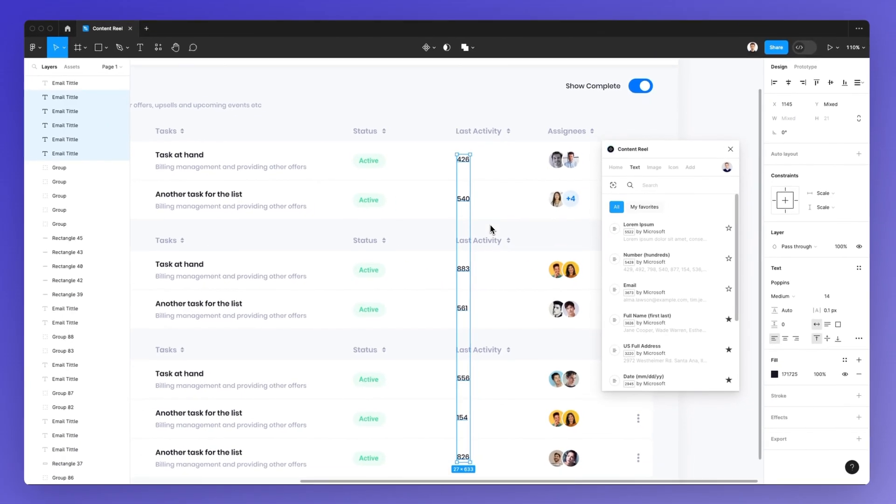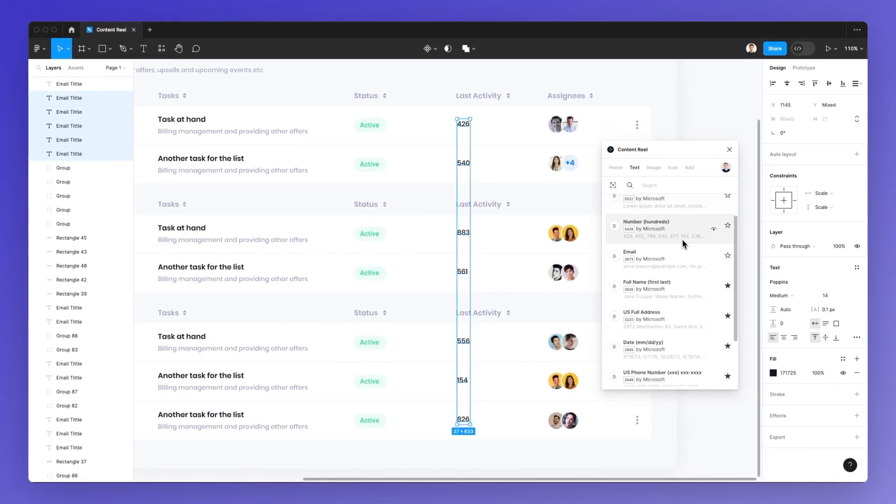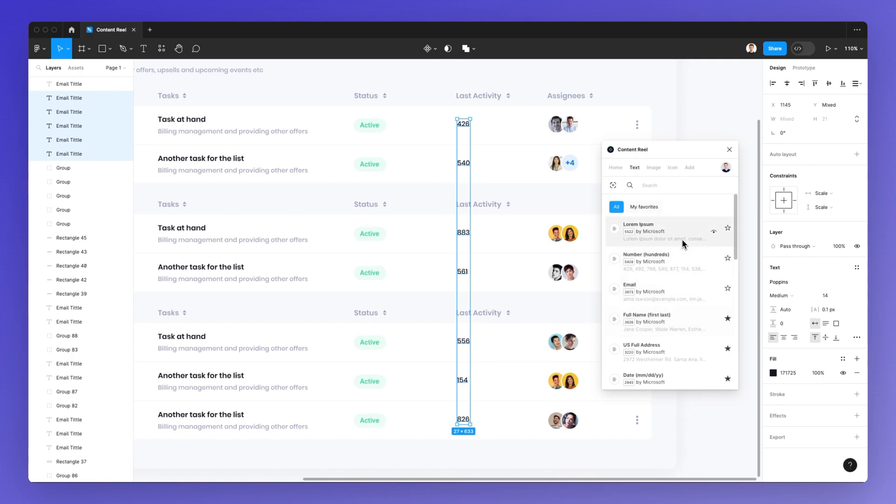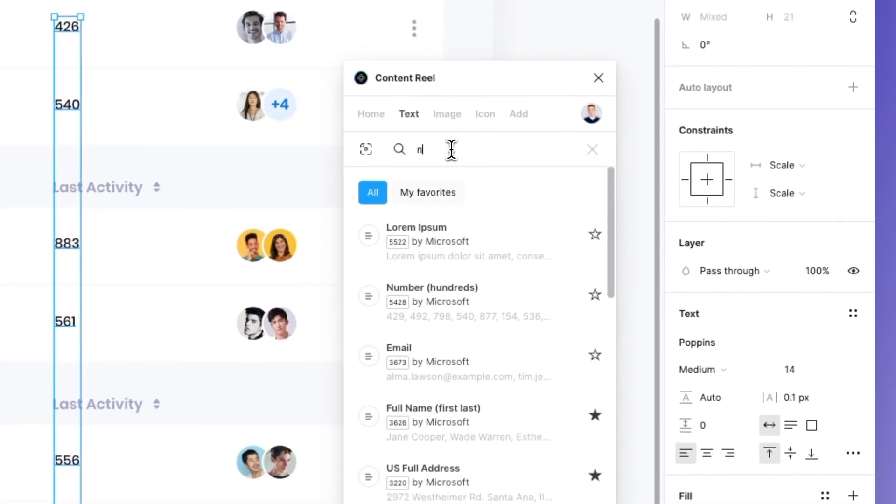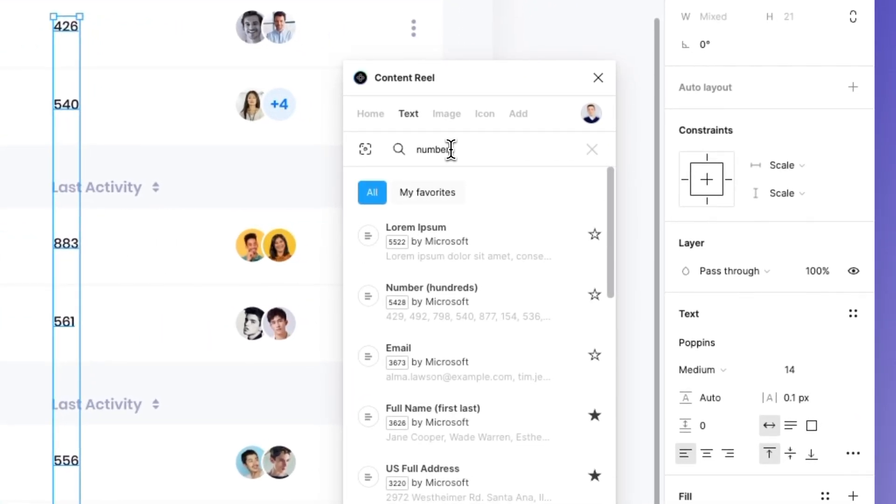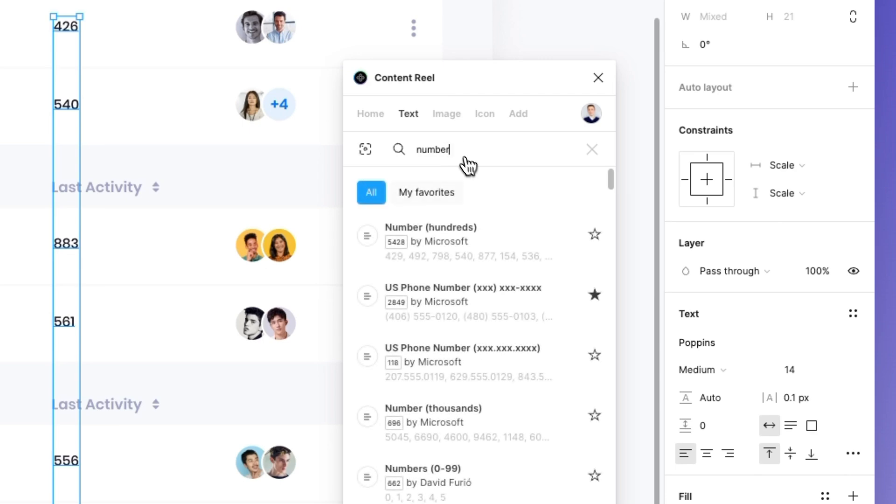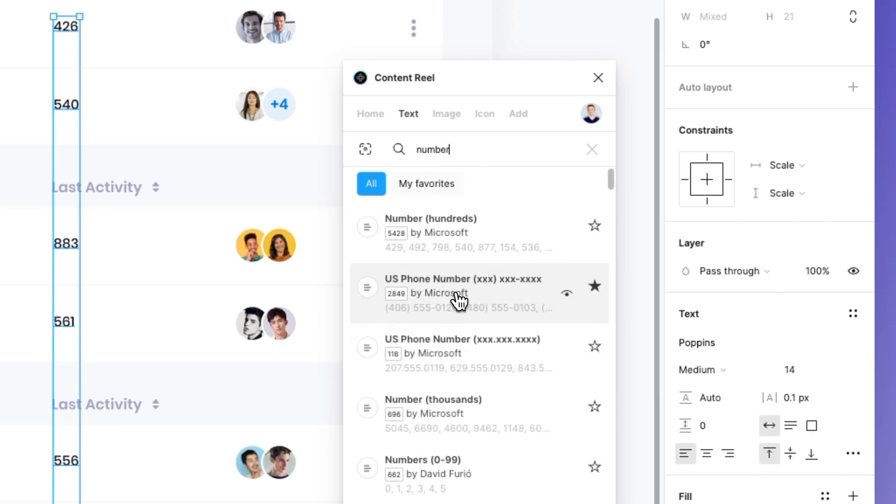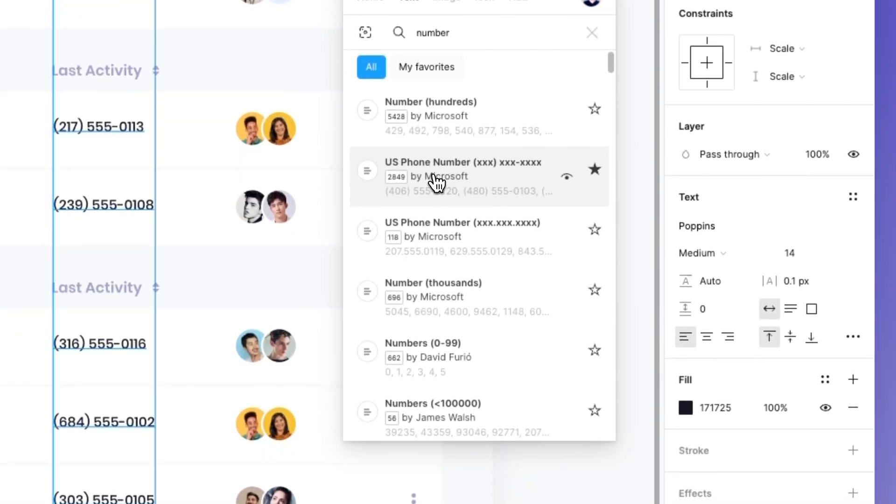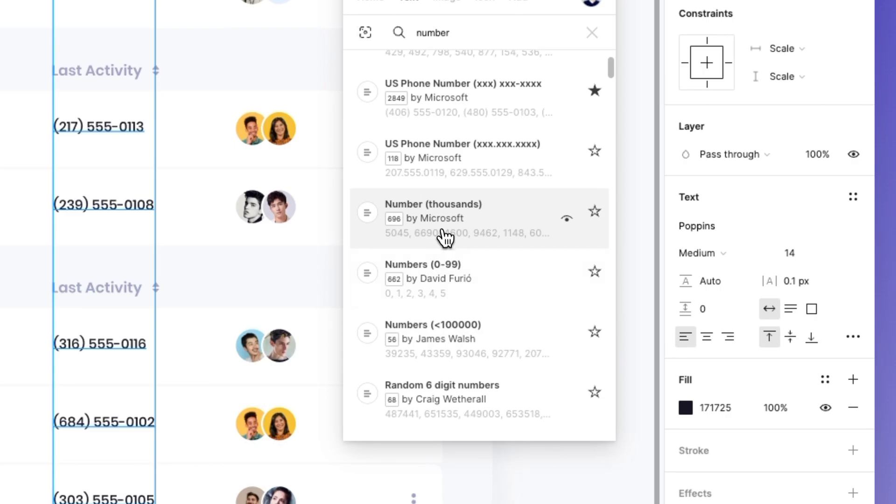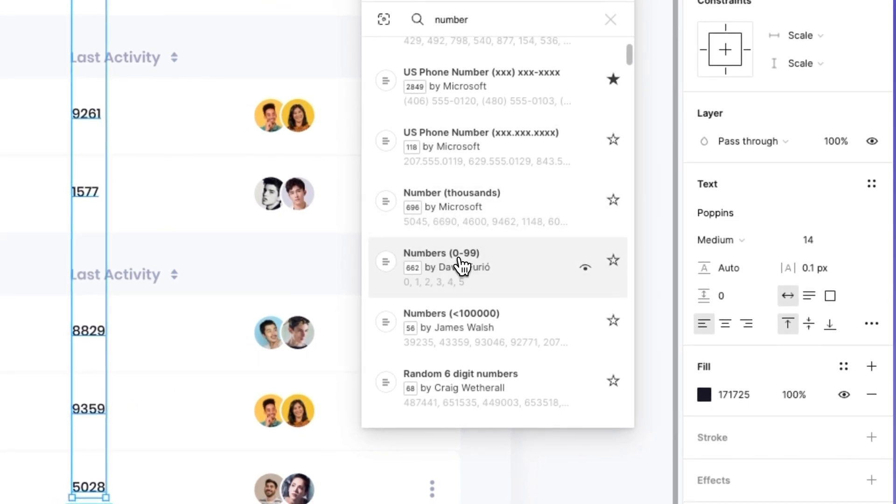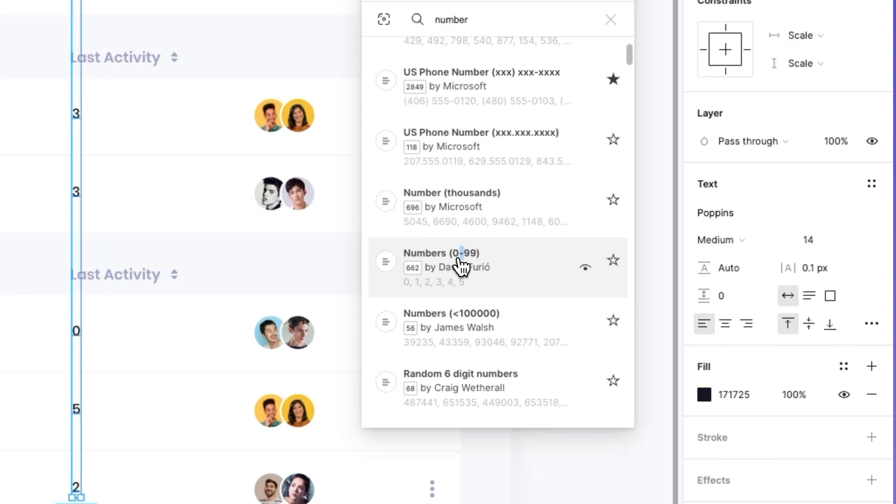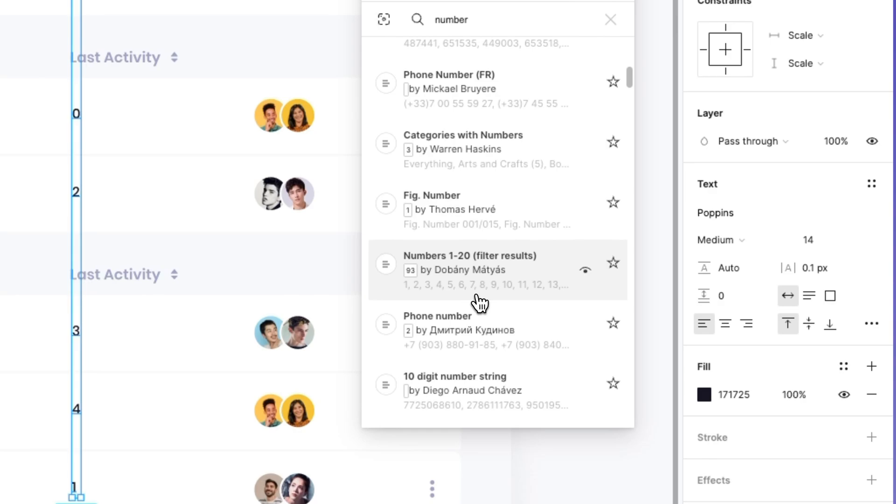You can also search for numbers, so you're going to find all sorts of different queries. You can find US phone numbers. These are really useful. You can sort by thousands or even specific numbers between zero to 99. These types of things are really useful.